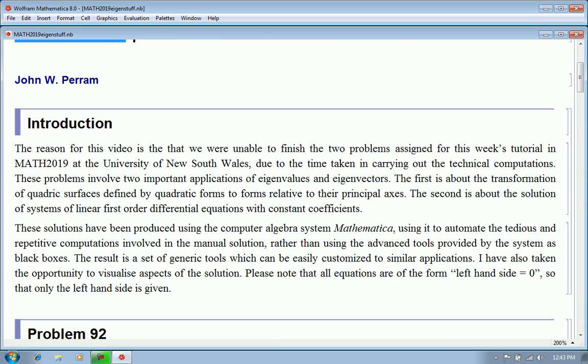These solutions have been produced using the computer algebra system Mathematica, using it to automate the tedious and repetitive computations involved in the manual solution, rather than using the advanced tools provided by the system as black boxes. The result is a set of generic tools which can be easily customised to similar applications. I've also taken the opportunity to visualise some aspects of the solutions.